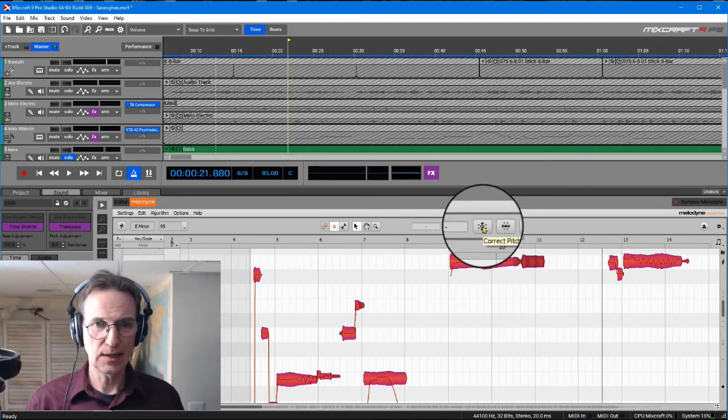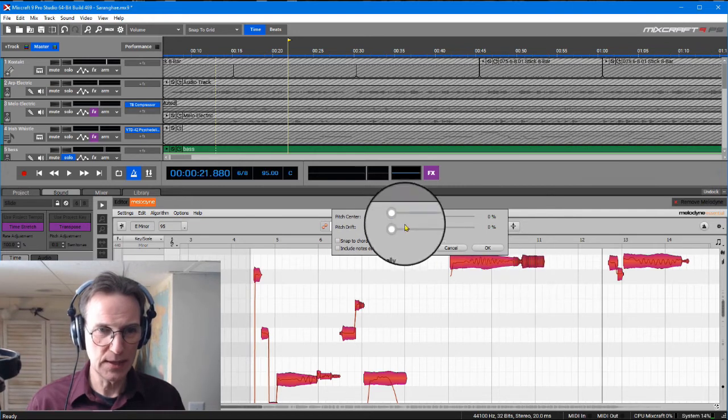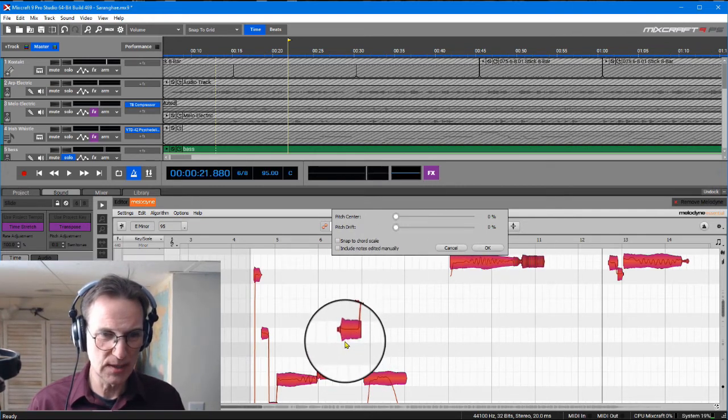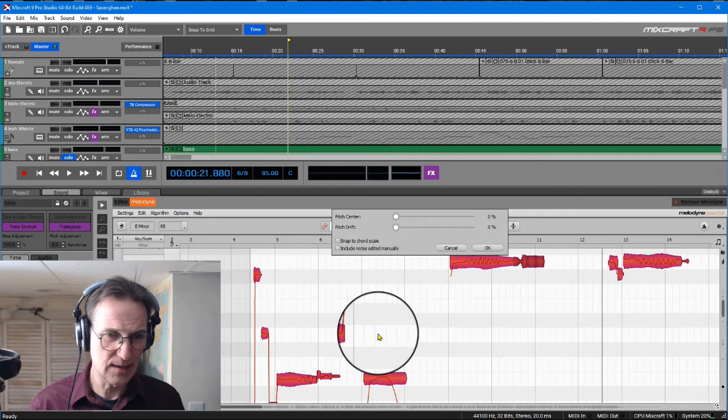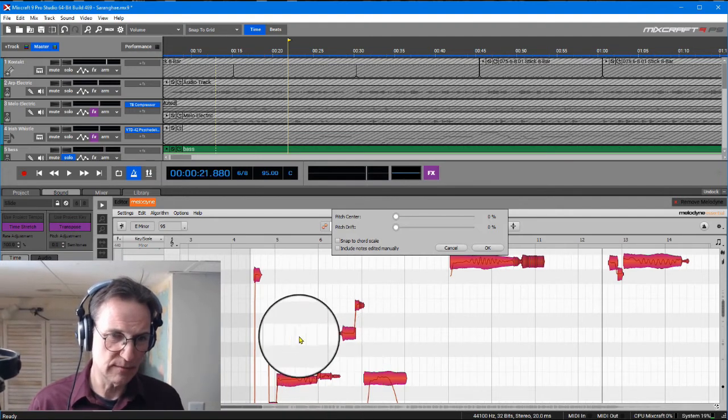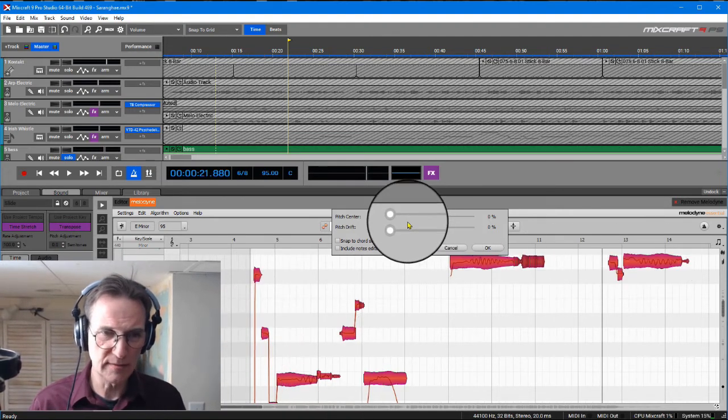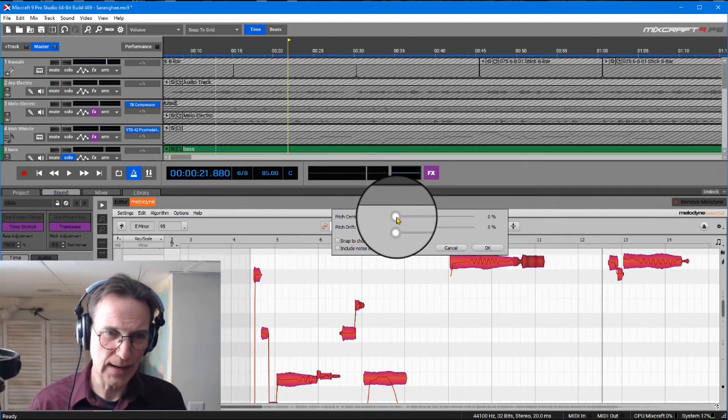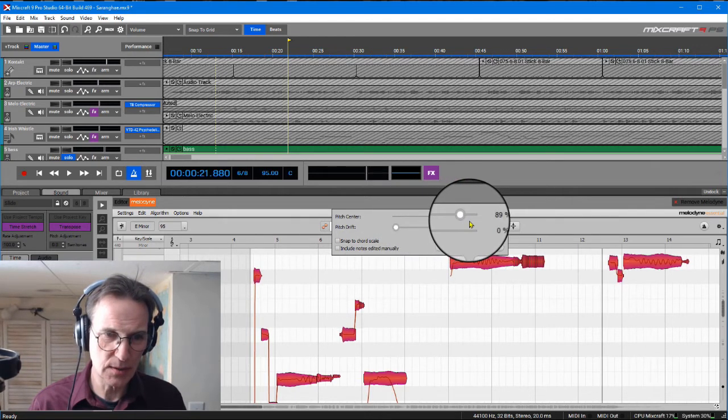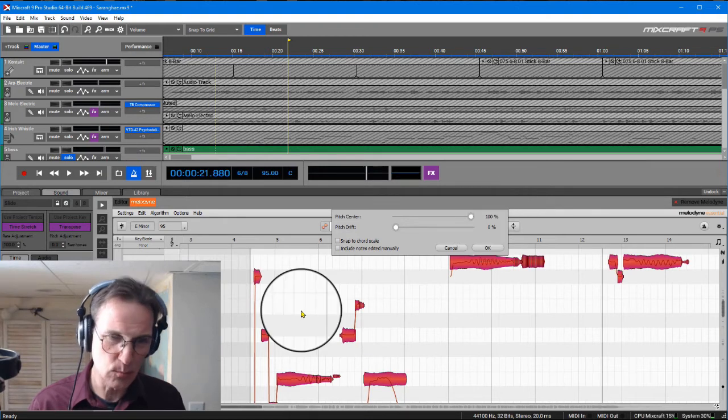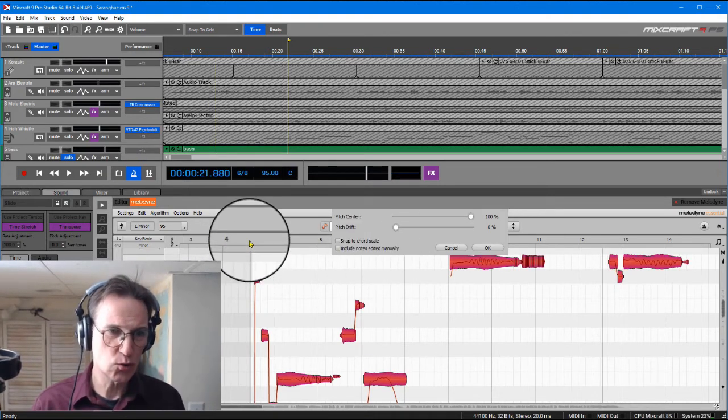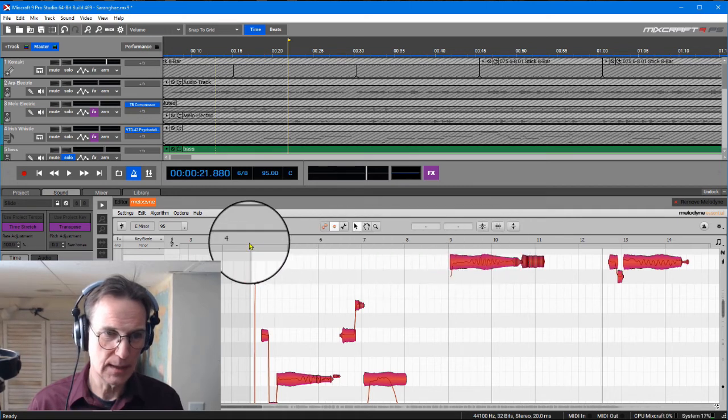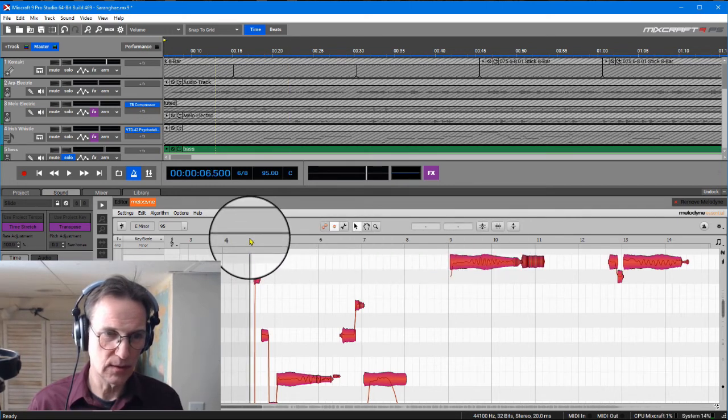I'm going to click on correct pitch. Notice some of these notes are a little bit off right there. These seem to be off right here. If I drag this one over, we should see something happen. It's brought them all into line. I'm going to say okay.